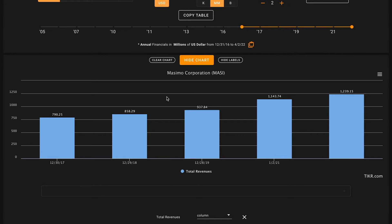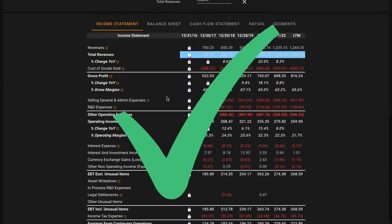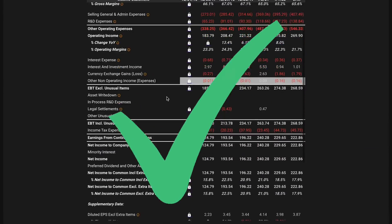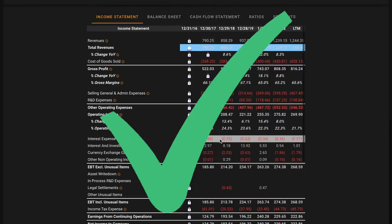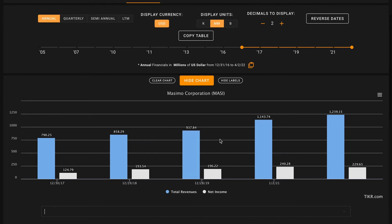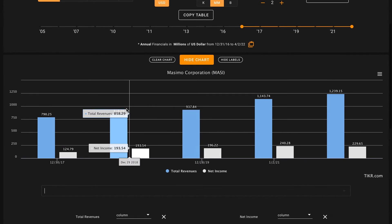Pillar number three, we want to see five-year revenue growth. So in 2017 Massimo had $790 million of revenue and they increased this to $1.2 billion of revenue in 2021, so that's a check there.